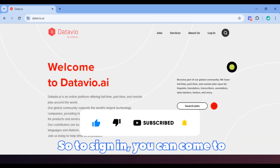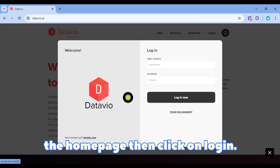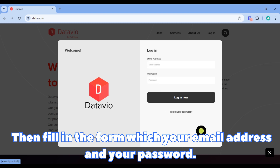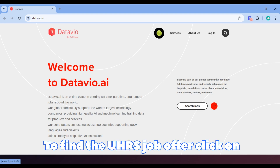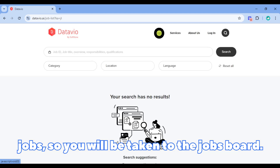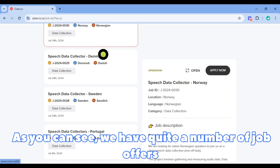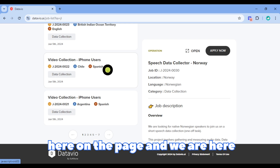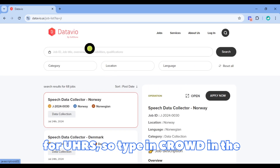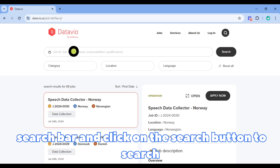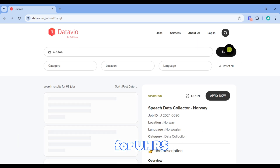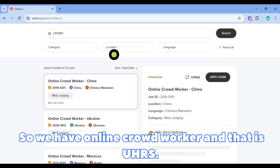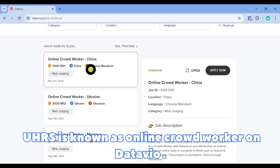To sign in, come to the home page, click on login, fill in the form with your email address and password, then log into your account. To find the UHRS job offer, click on jobs. You'll be taken to the jobs board where there are quite a number of job offers. Type 'crowd' in the search bar and click the search button. We have 'Online Crowd Record' — that is UHRS. UHRS is known as Online Crowd Record on DataView.